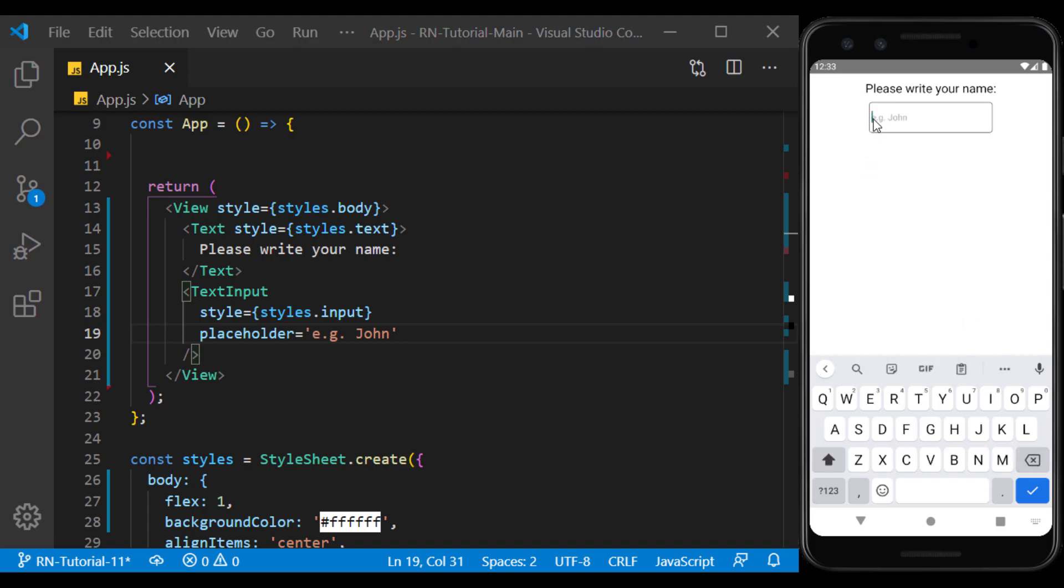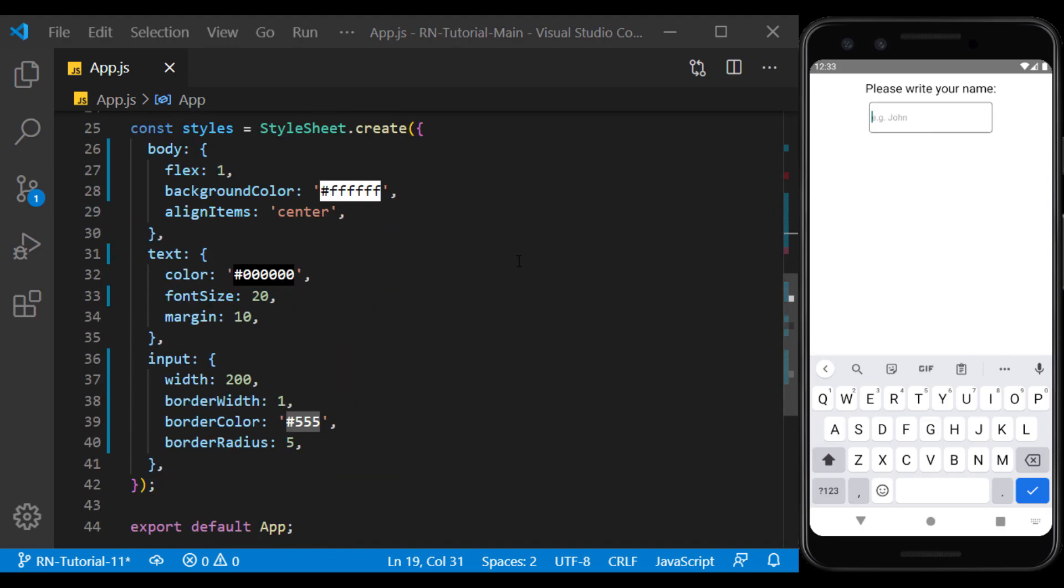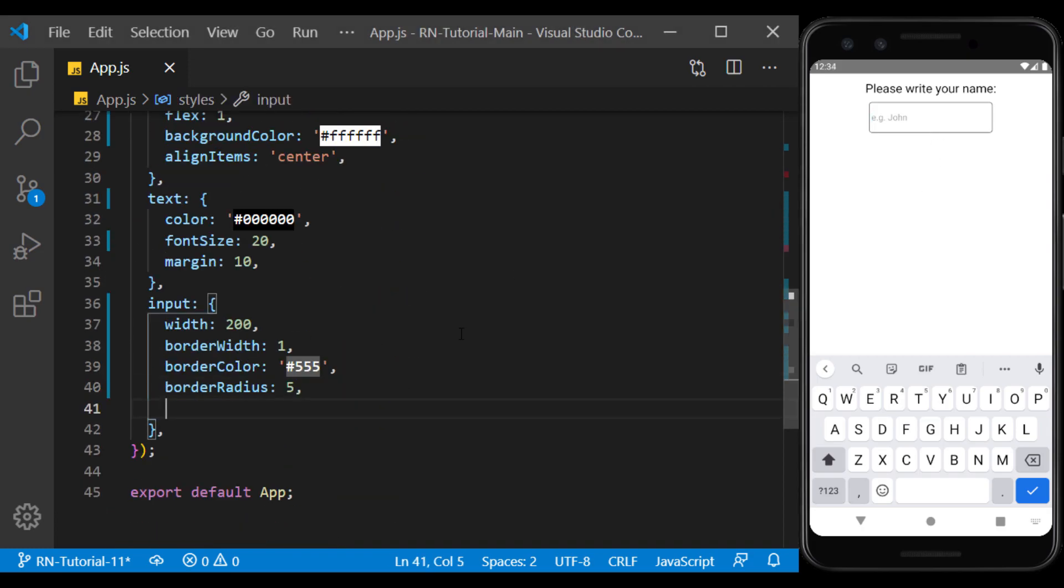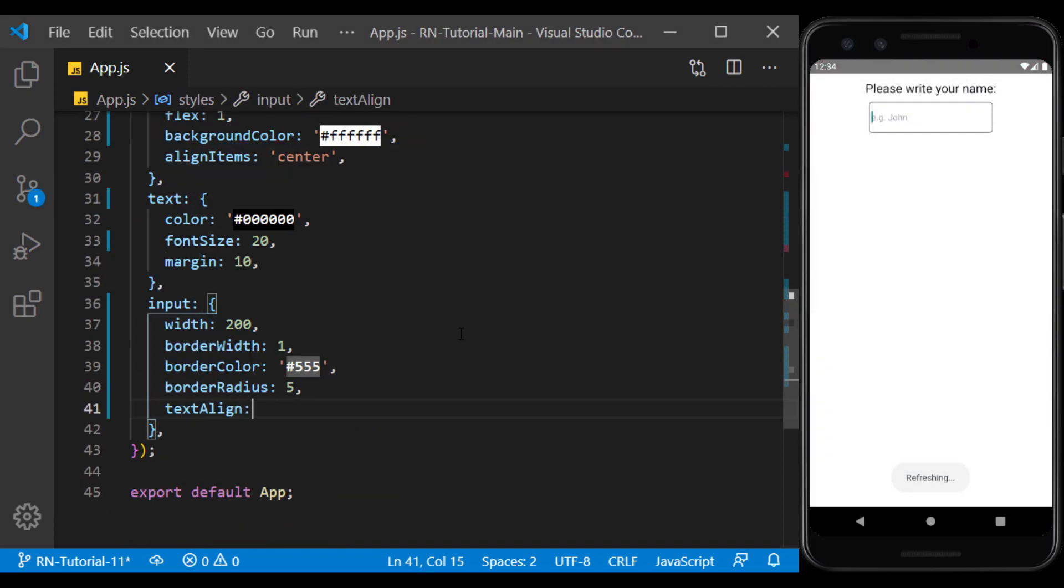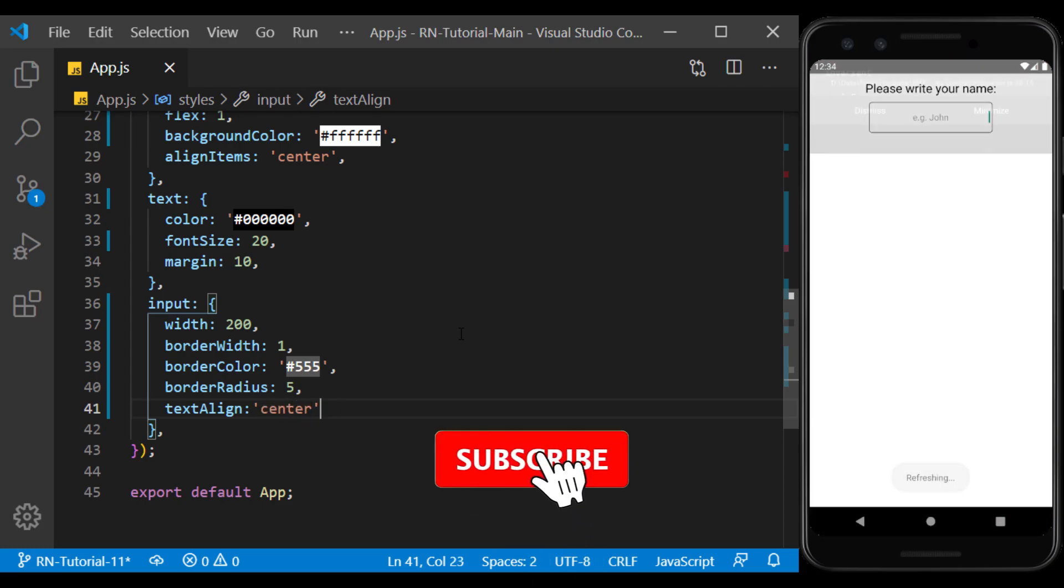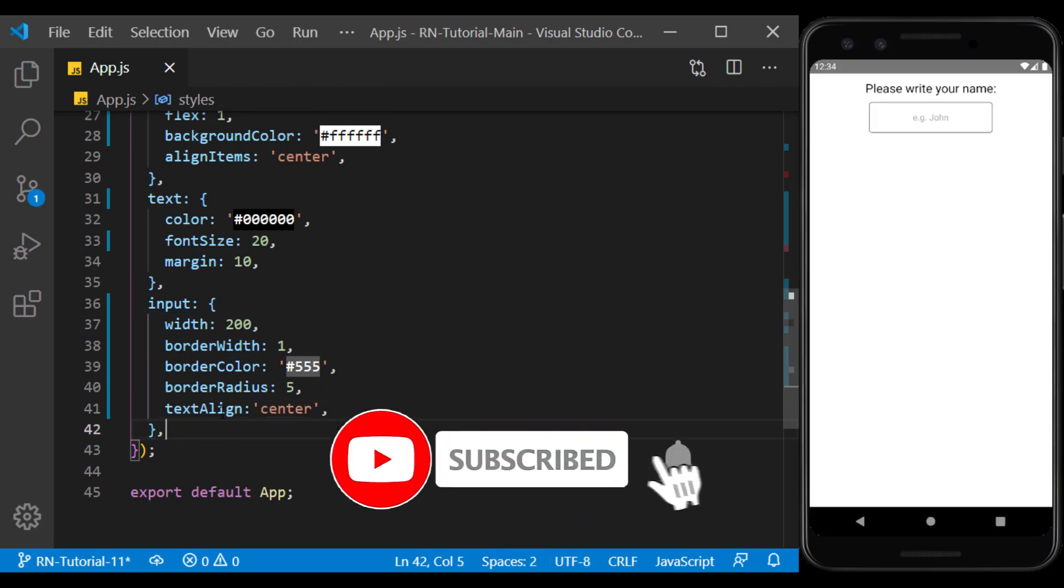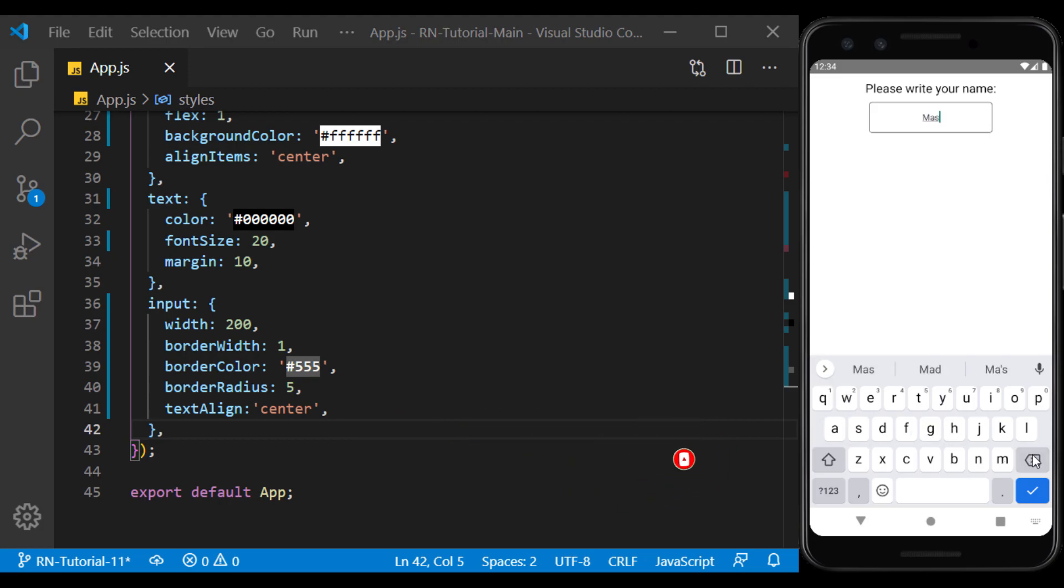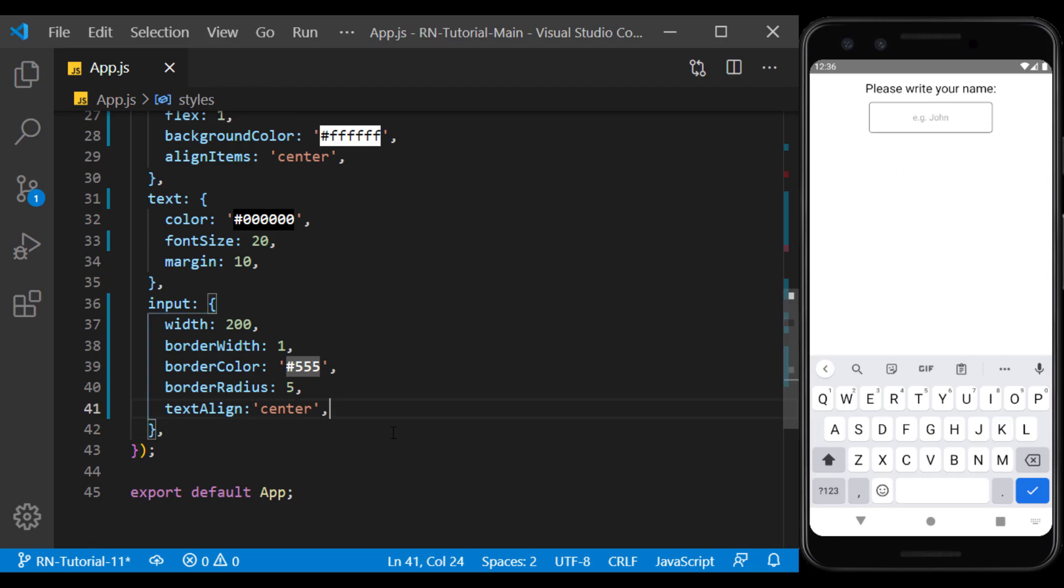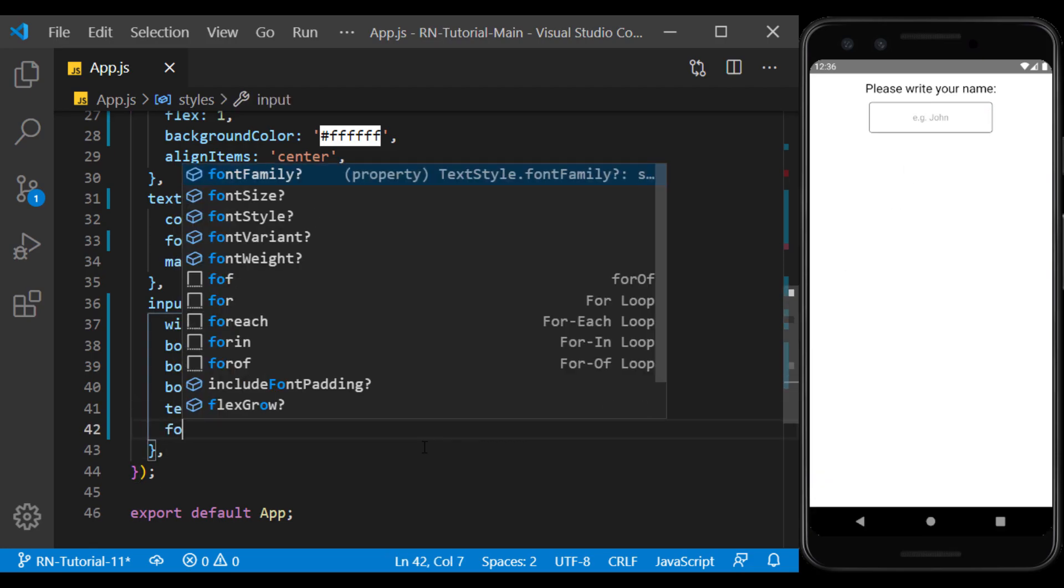To display the text inside text input in its center, we can use text align in its style and center its value. And to increase the size of the text, we use font size in style.